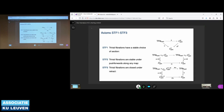The third condition says trivial fibrations are closed under retract. Here we're talking about retract of morphisms — you should imagine two squares pasted together where the middle map is essentially the retract of the two side maps. The category E to the exponent of R times the walking arrow specifies the diagram of retract morphisms. The condition is that a dashed arrow, evaluation at the retract, exists — meaning the retract of a structured trivial fibration is going to be a structured trivial fibration.